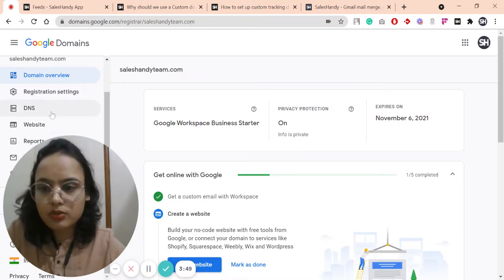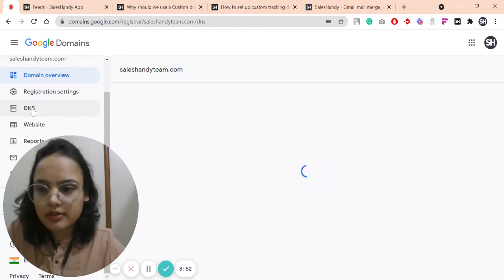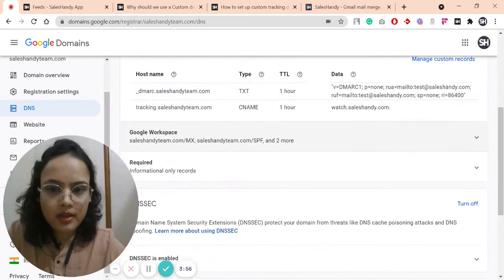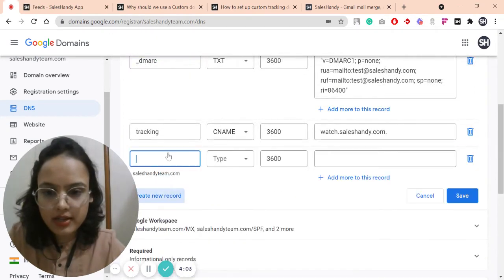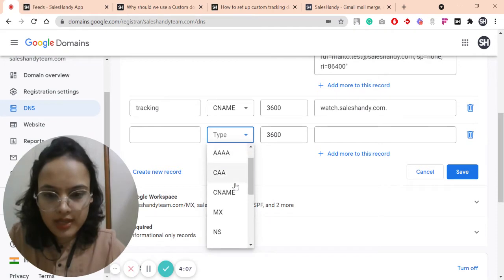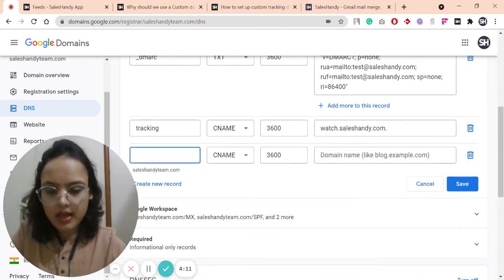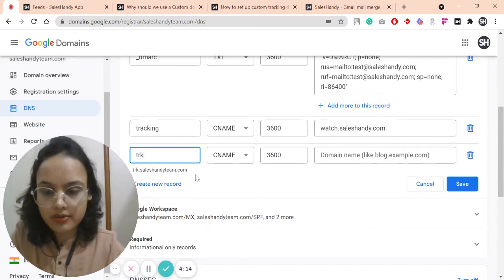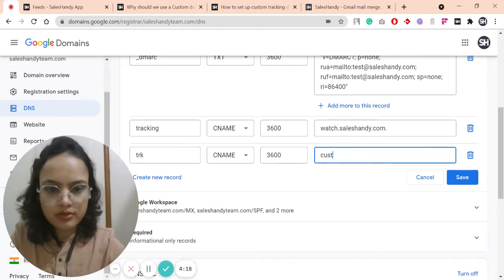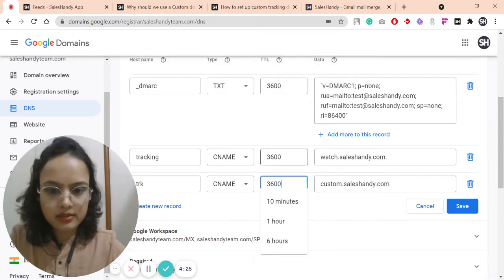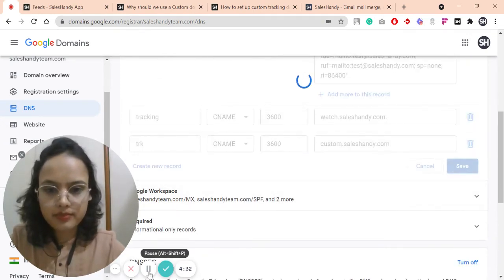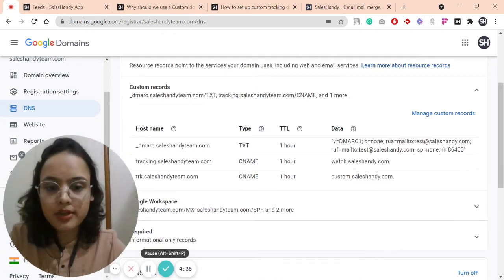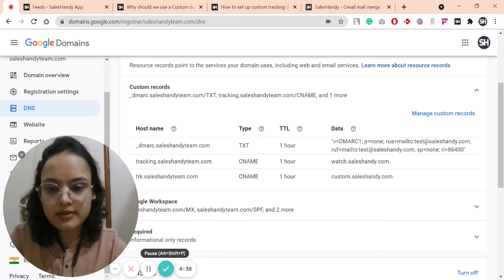This is the dashboard of Google Domains. I will click on the DNS option. I am going to click on Manage Custom Records and create a new record. As I have to create a CNAME type record, I am going to select CNAME. Here I will type 'trk' or 'tracking' as the host name, and here I am going to type custom.saleshandy.com as the data. The TTL I will select is one hour. Then I will hit the save button. It will take a few minutes to propagate this record, and in very rare cases it might take a few hours.